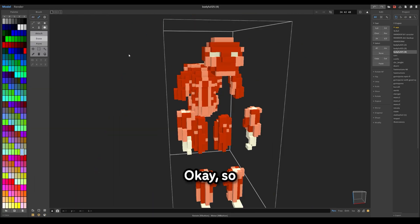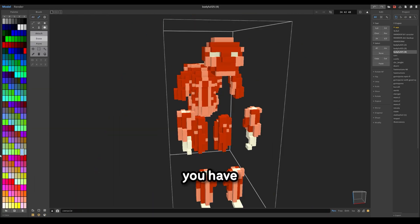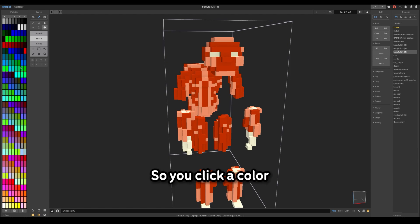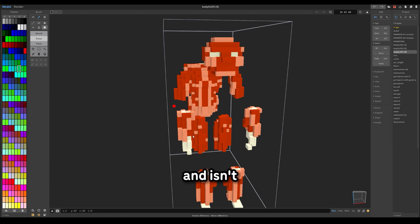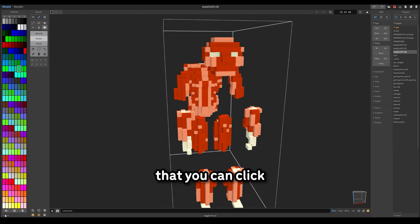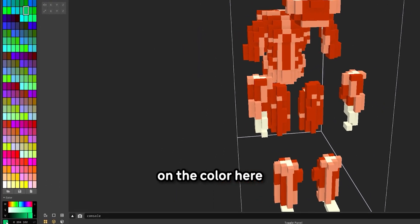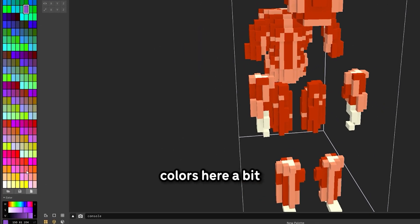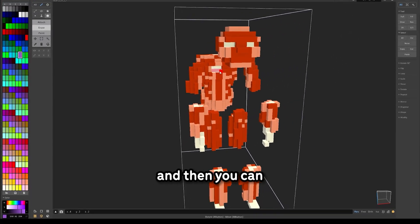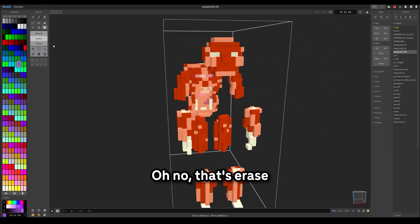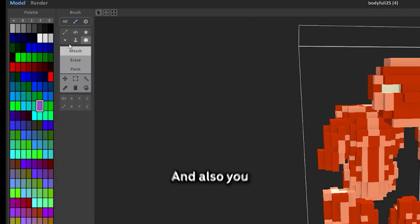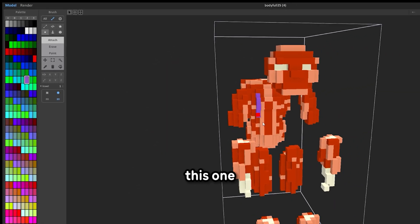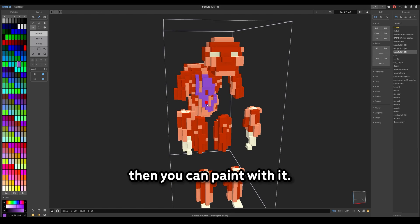So here on the side, you have a bunch of colors. Problem is, you might not want one of these colors. So you click a color you're sure you don't want and isn't in one of these here. Then you can click on the color here, and then you can change the colors here a bit. That's erased. And also, you should probably click this on. Then you can paint with it.